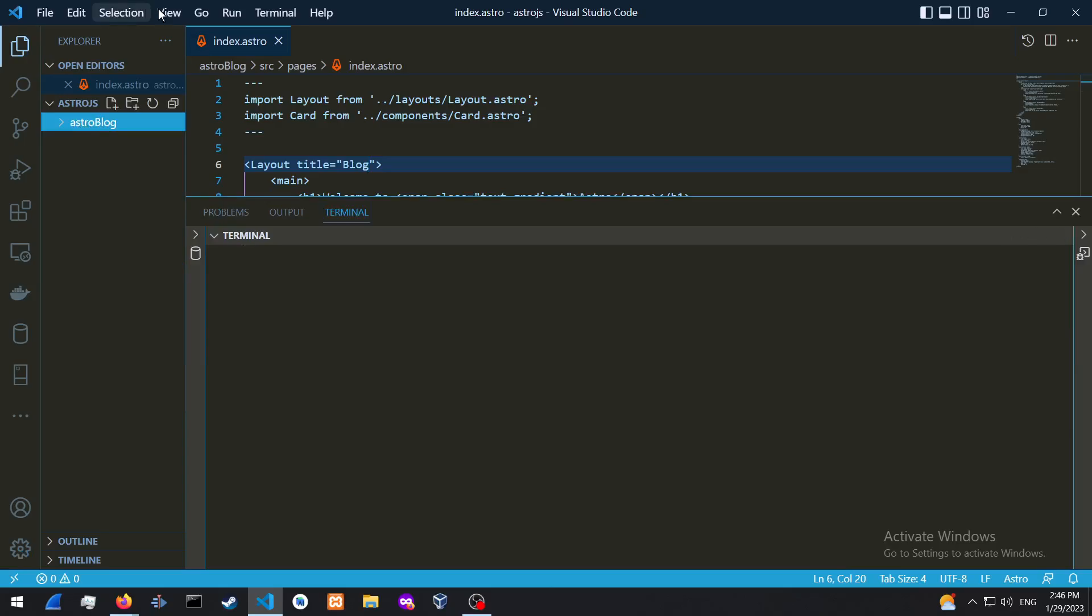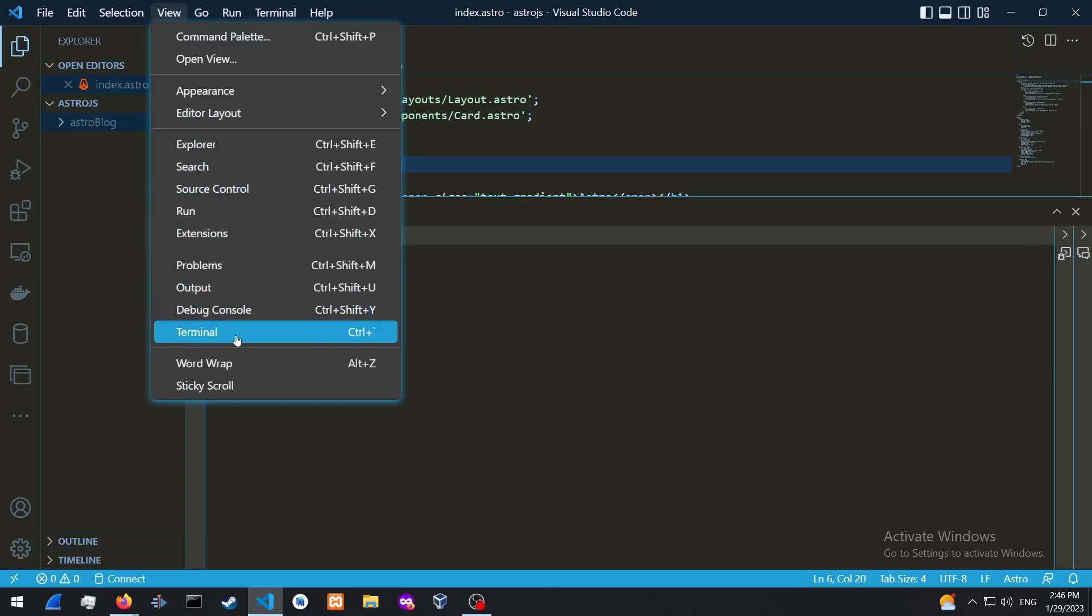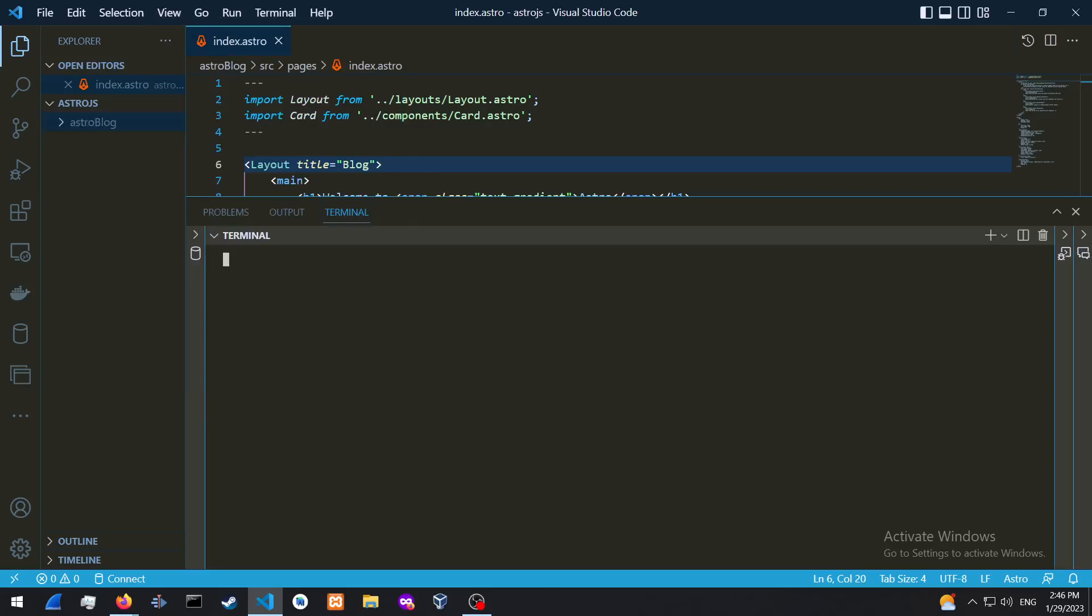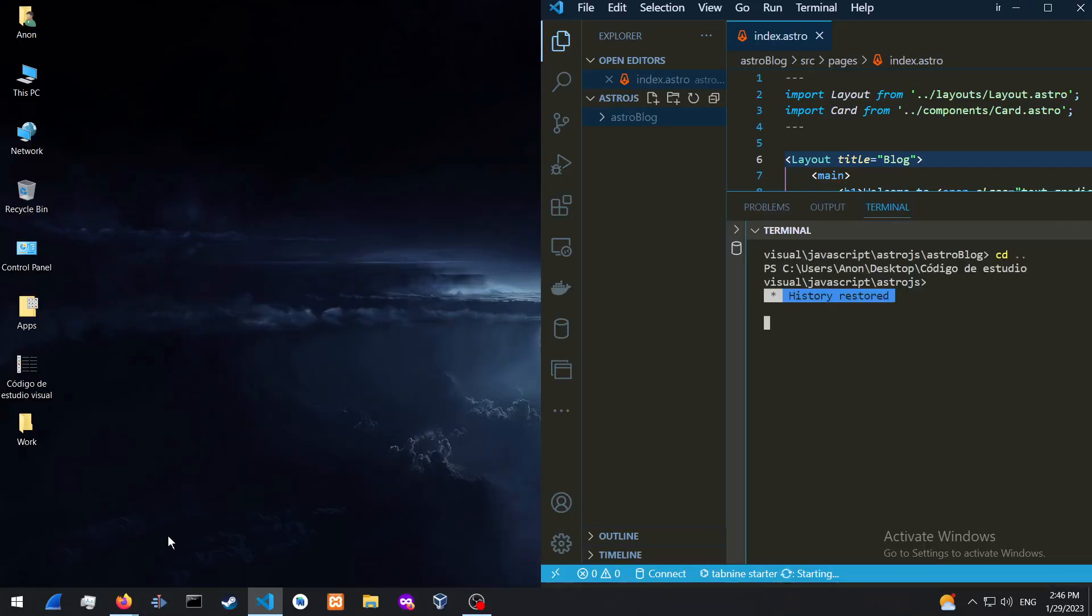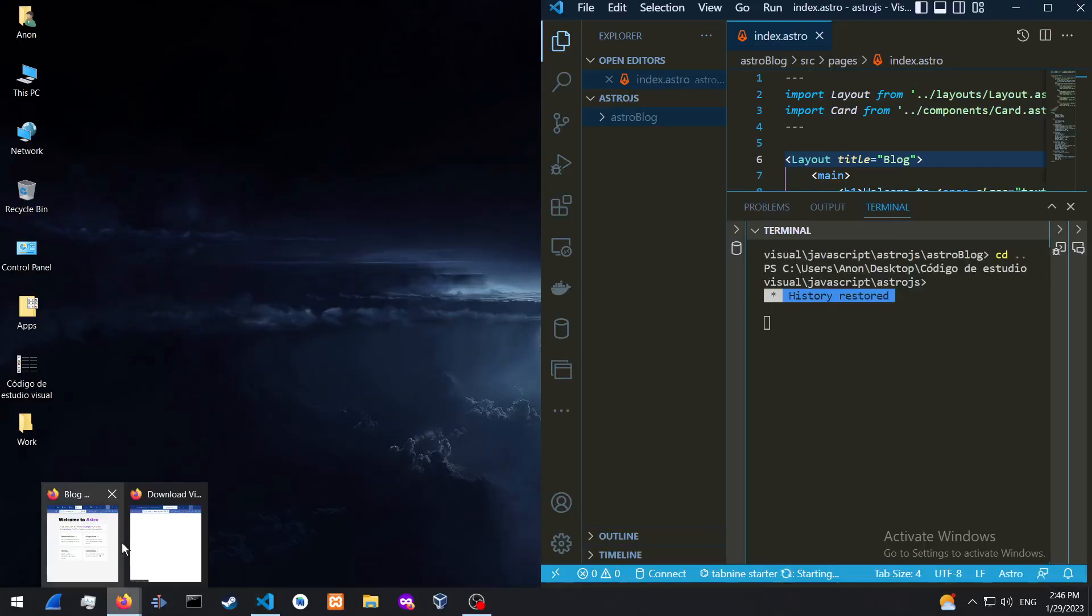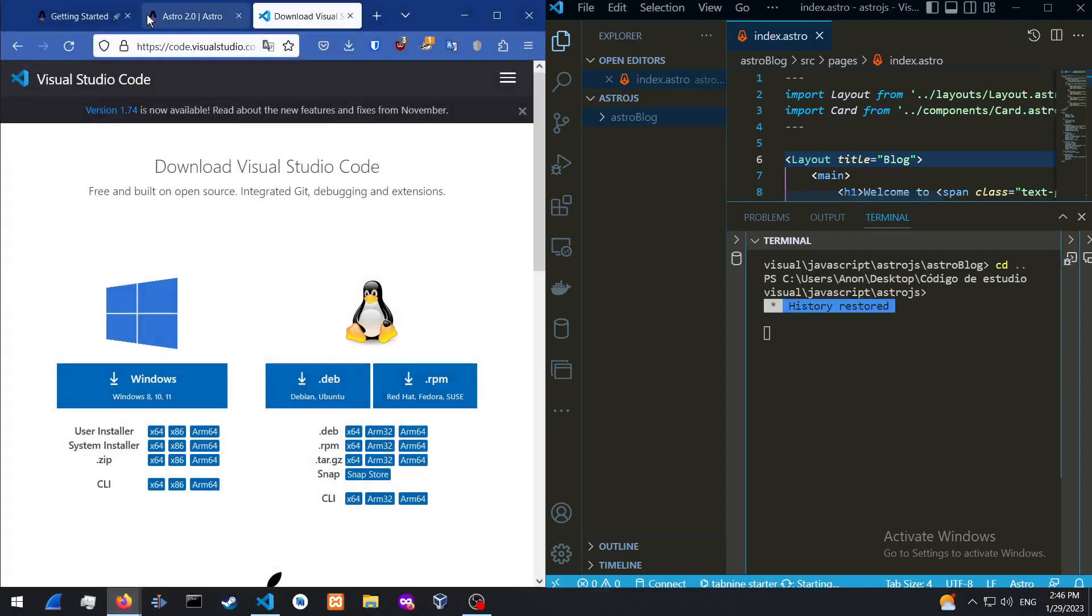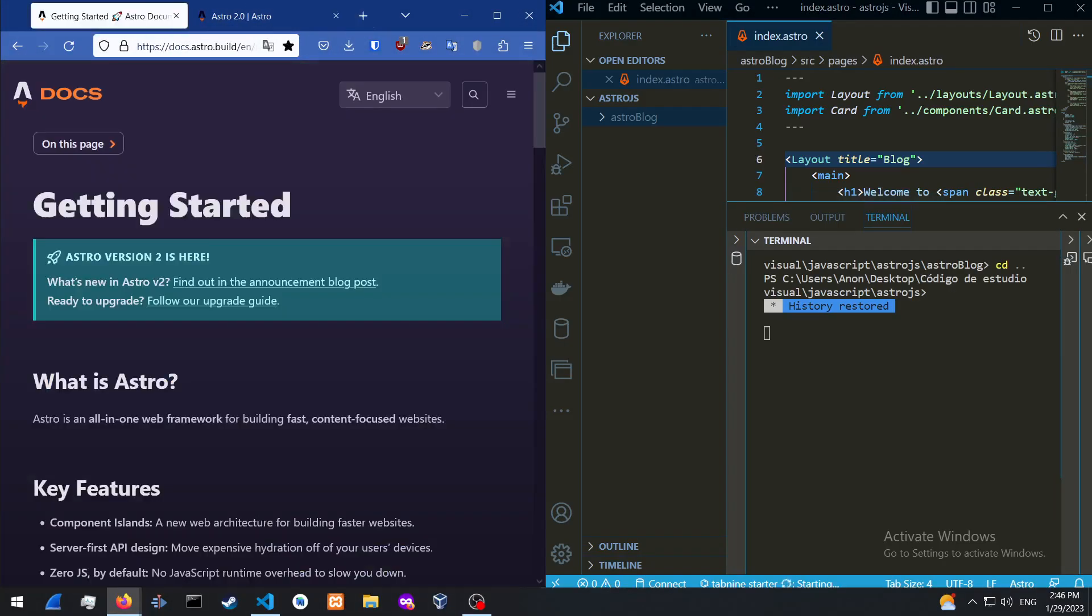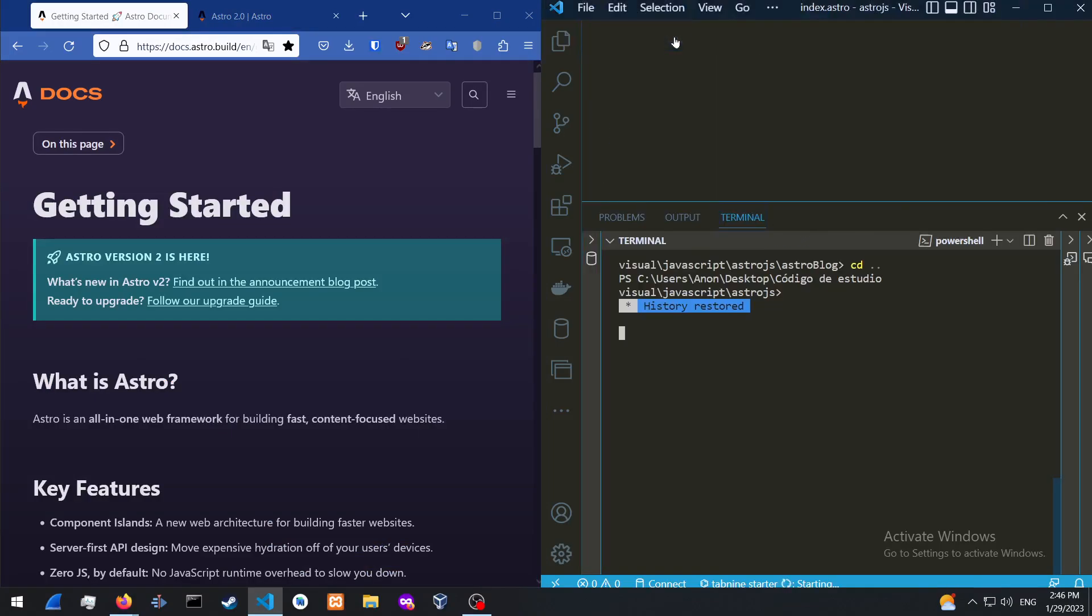All right. So I already have this open. So just open up View and then Terminal. I have this open already over here. So if we check out the docs, in Astro version 2 over here, let me close this up. And just make sure you are in your Astro.js folder.